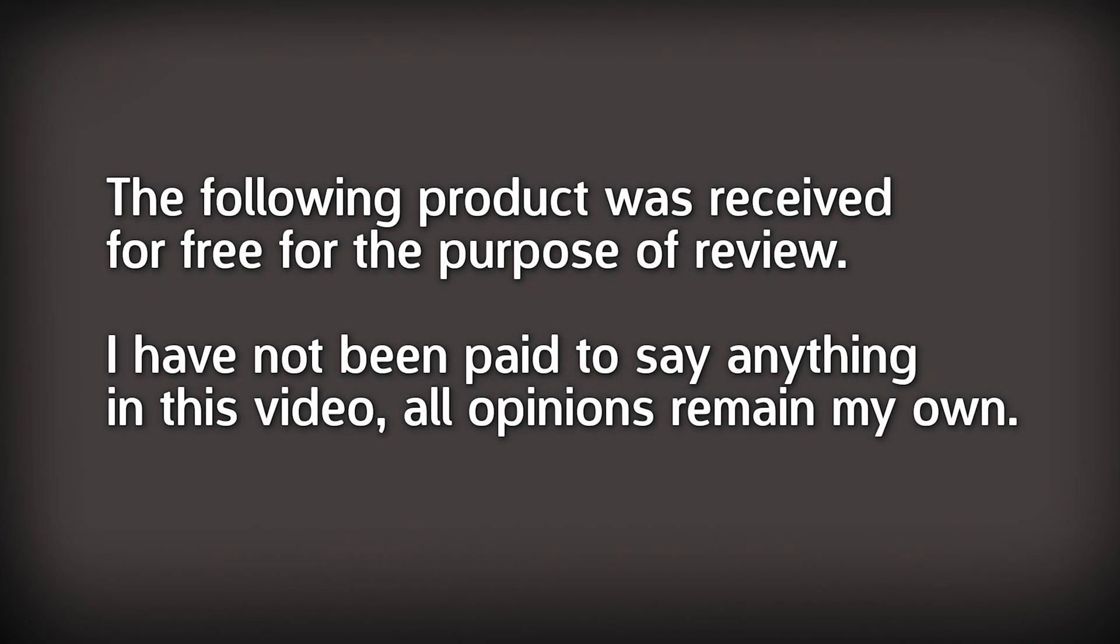The product featured in this video was received free of charge for the purpose of review. However, I've not been paid to make this video and all opinions remain my own. Thanks to Creality for sending this sample out to take a look at.